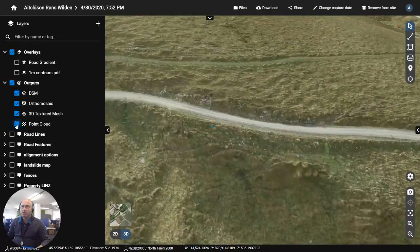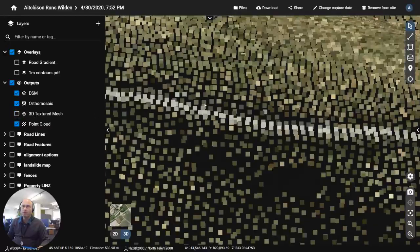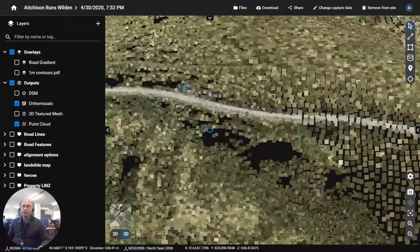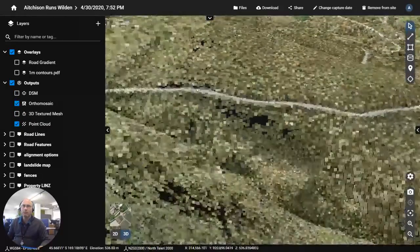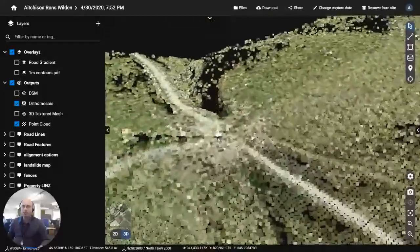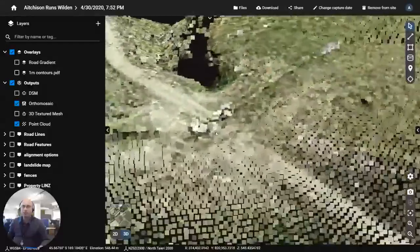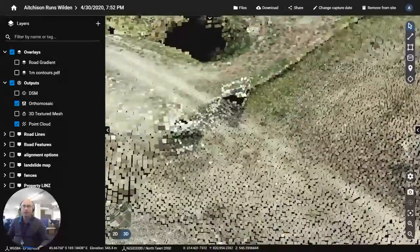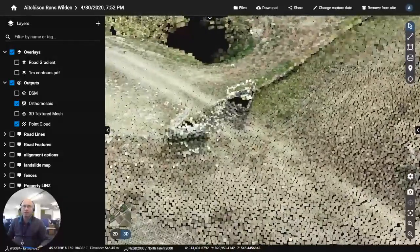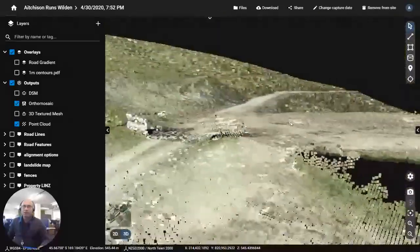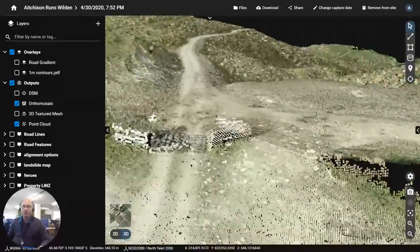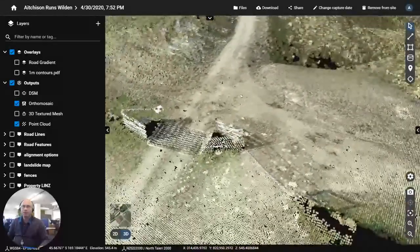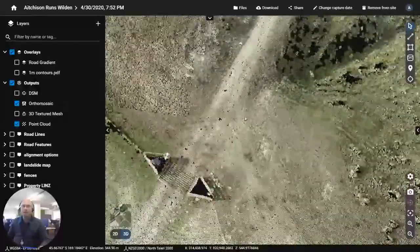If I enable the point cloud and actually let this have a chance to warm up you'll see that some of the detail that we managed to get in the point cloud is really quite outstanding. Here we are we've managed to get the cattle grids and the fences and we've got a very clean road surface.